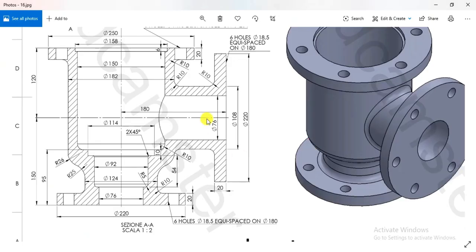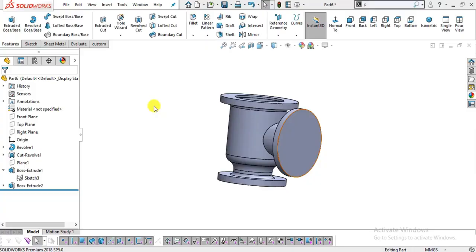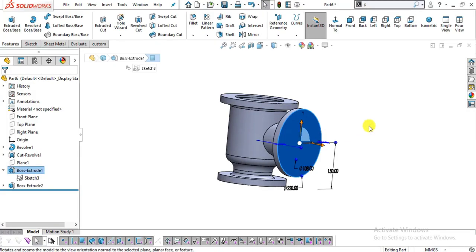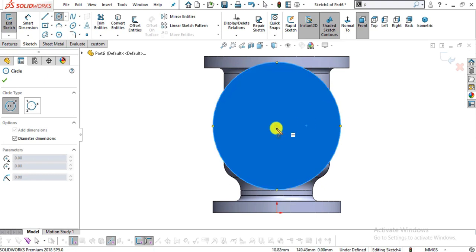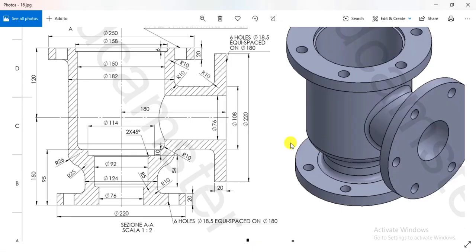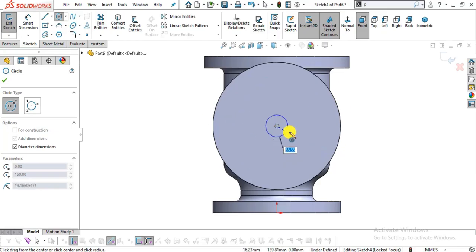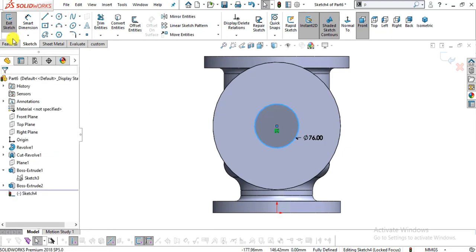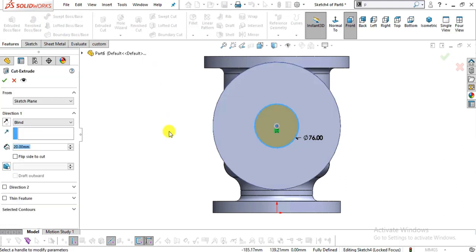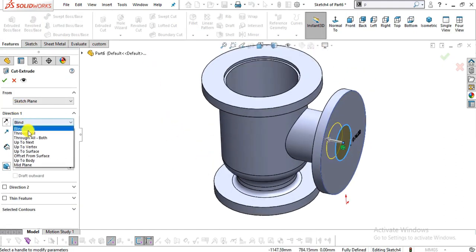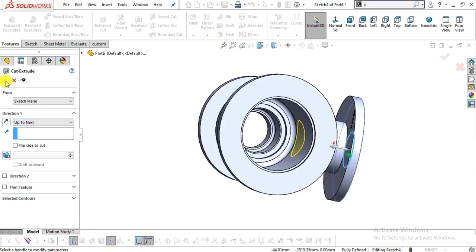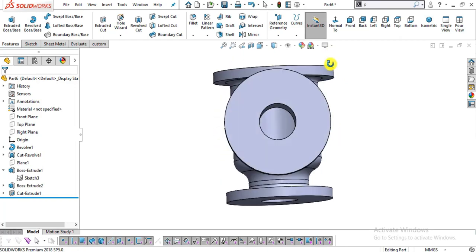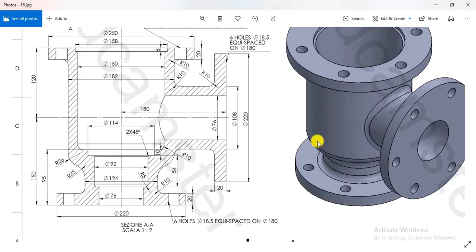Now I will create the cutout of 76 mm diameter up to the center. For that, select this face, normal to, and sketch. Select the circle command, snap the center, and create a circle of diameter 76 mm — enter 76 mm, OK. Go to Features, select Extrude Cut, and select Up to Next. You can see the preview.